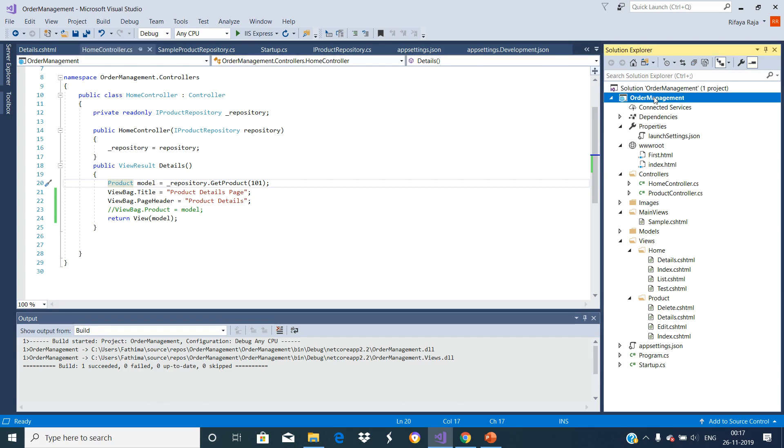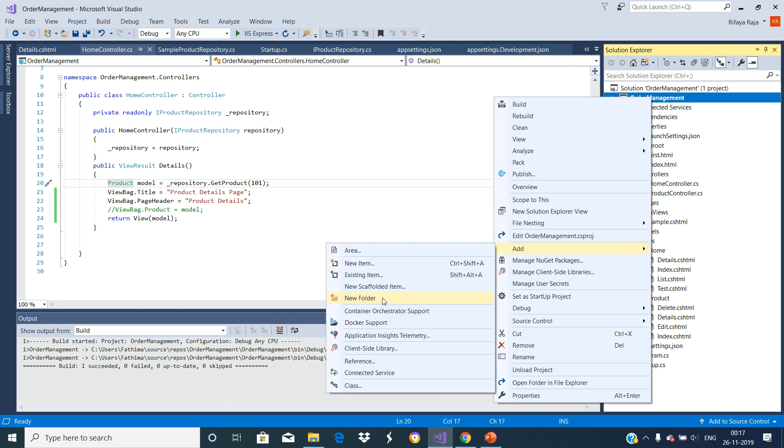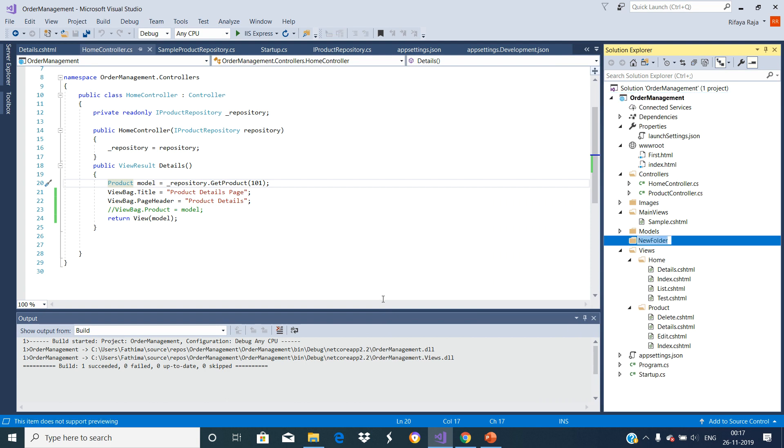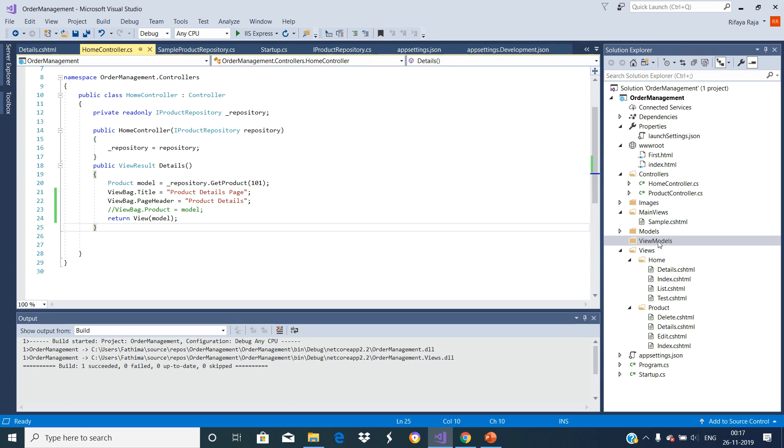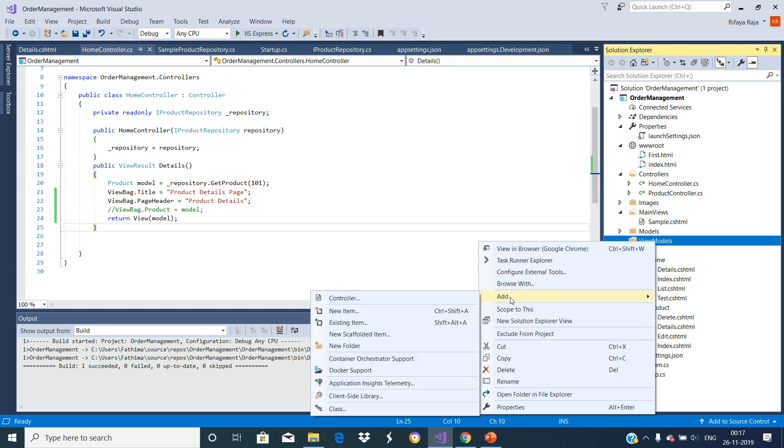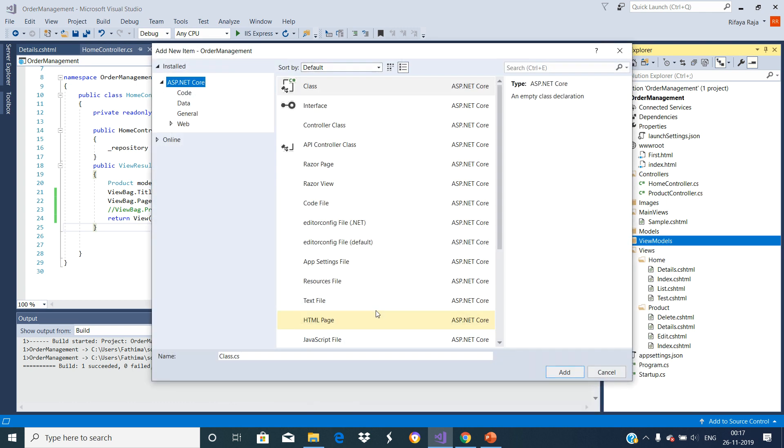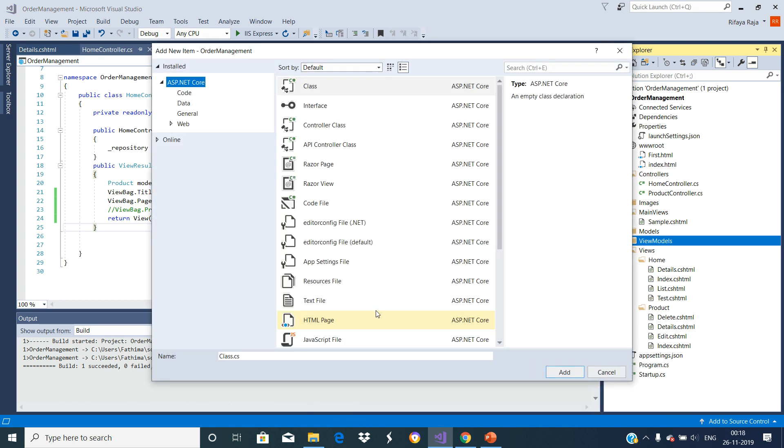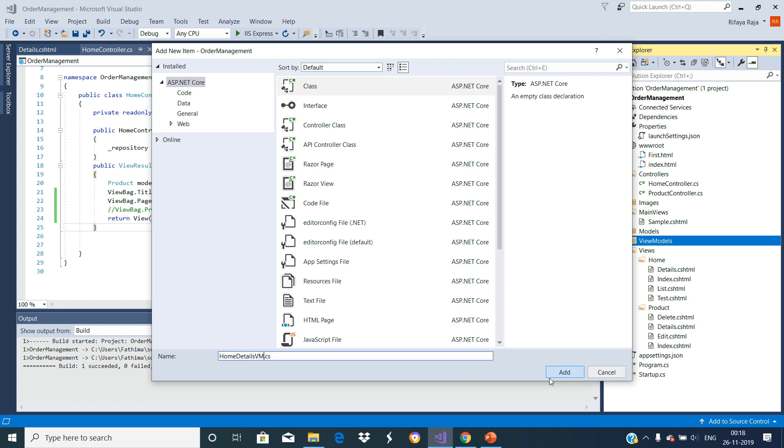So let us add a folder. Right click on this folder, Add new folder. Let us add a new model class inside this folder. Right click on this folder, Add new item. We are going to create a view model for Home controller details action method. So let us name it HomeDetailsVM.cs and click on Add.